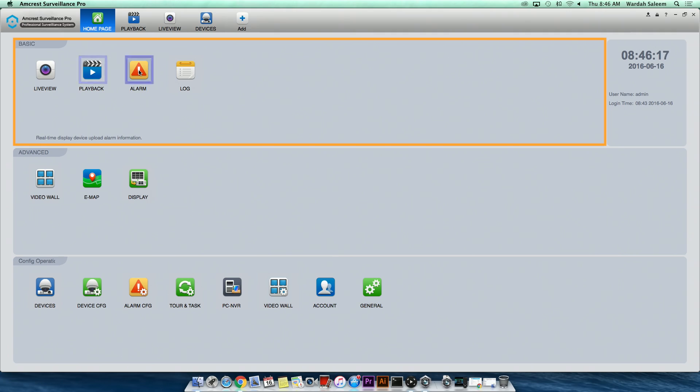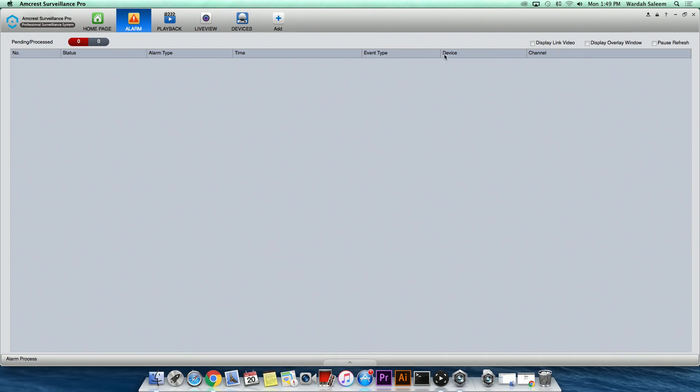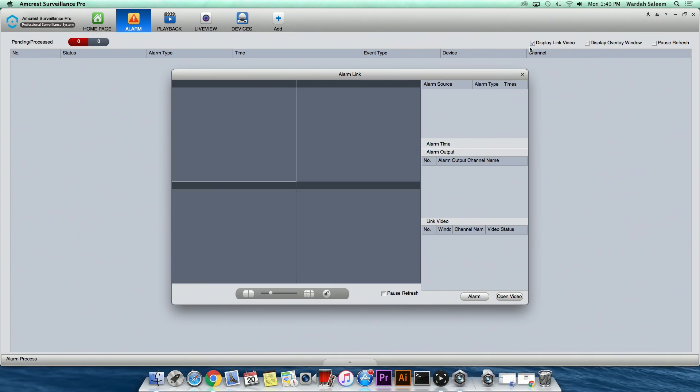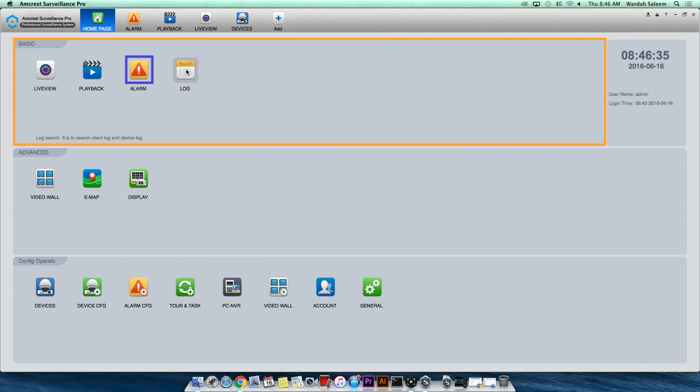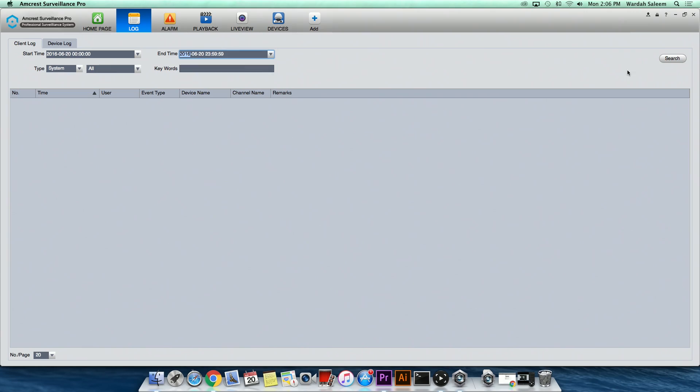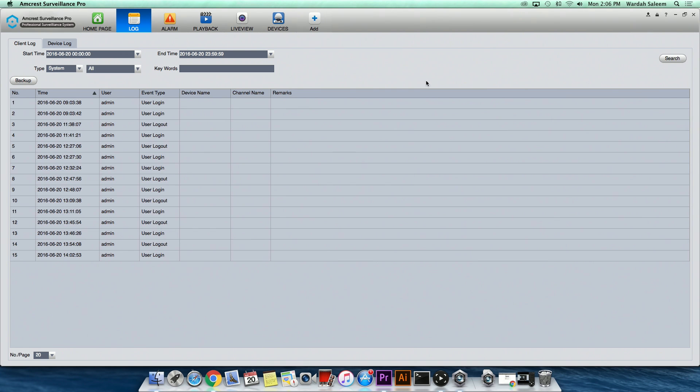Alarm, which is used to make configurations to the alarms you have connected to ASP, adjusting their schedules and assigning priorities. And Log, where you can search client login and device log information.